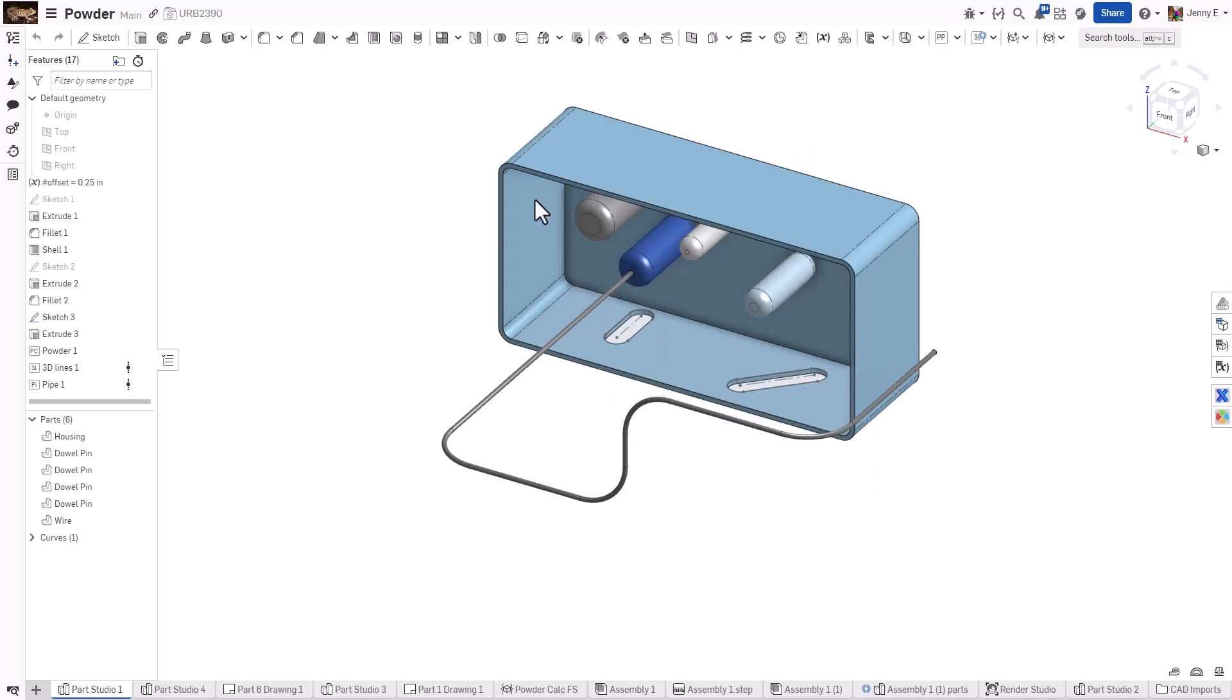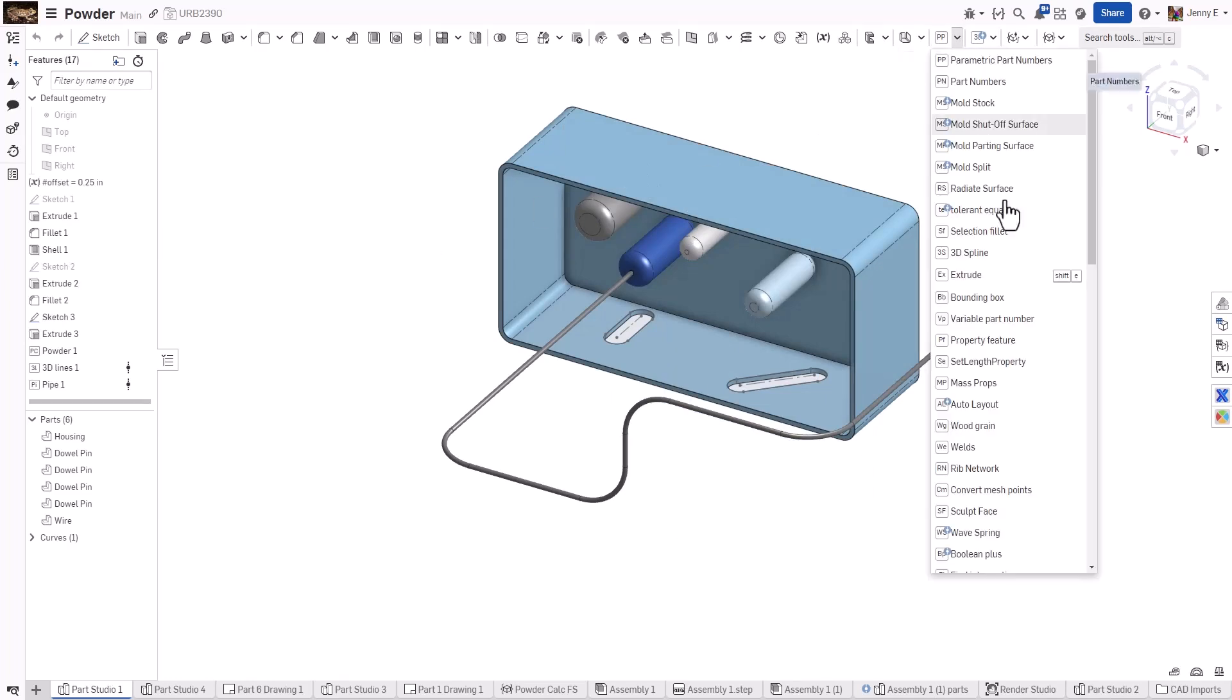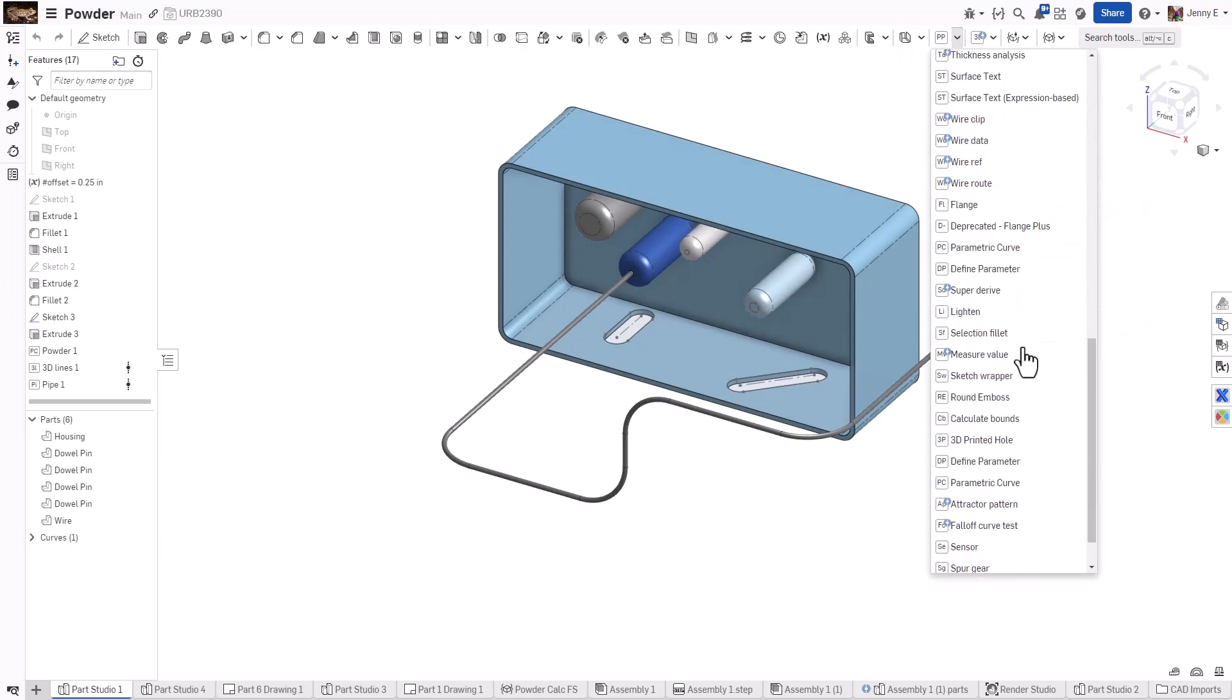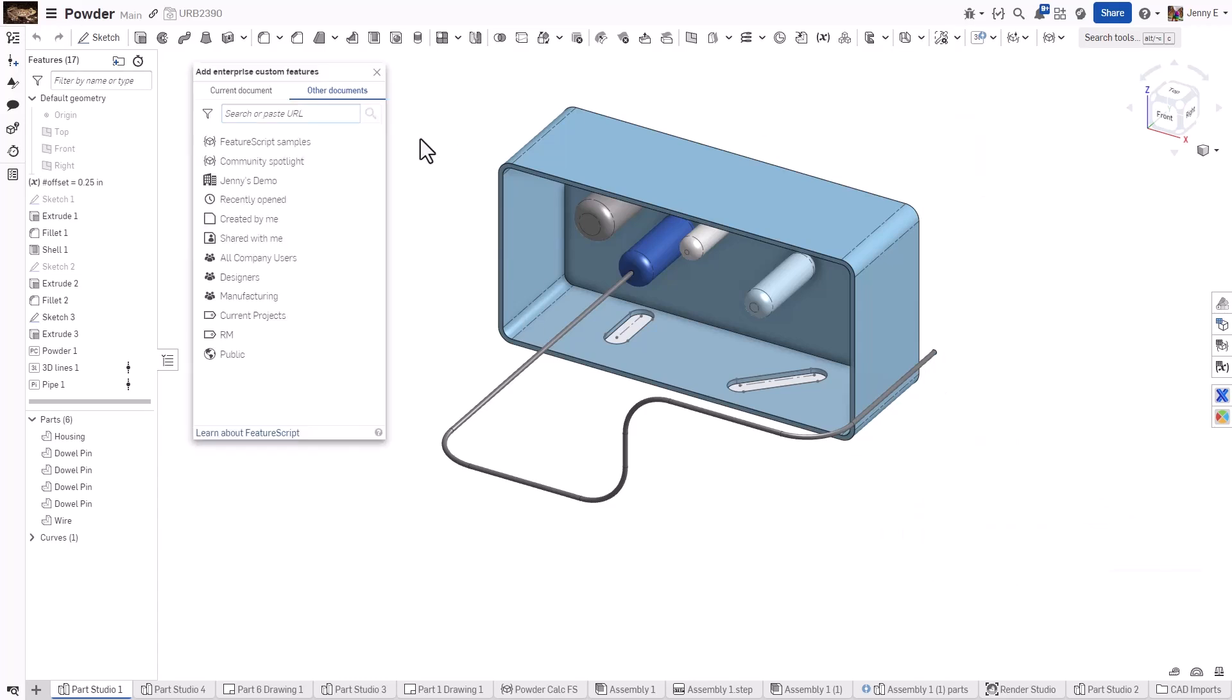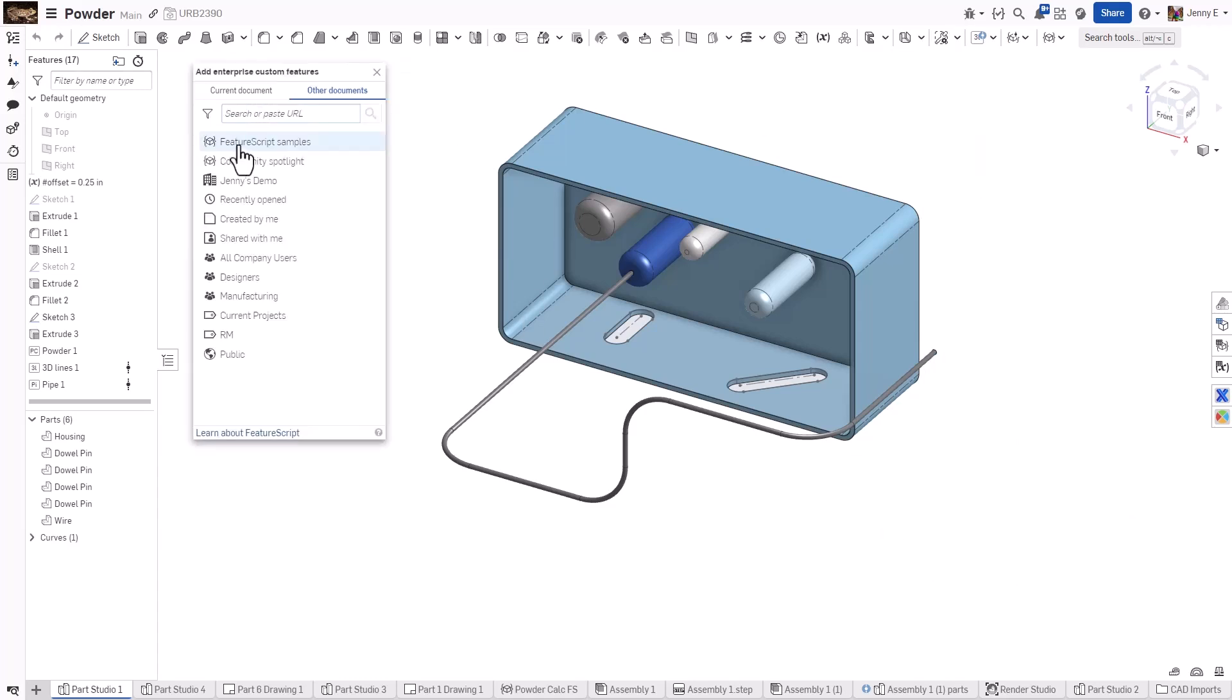If you select that icon, scroll, you can select Add Enterprise Custom Features. Add the URLs of your favorite custom features or browse to find new ones.